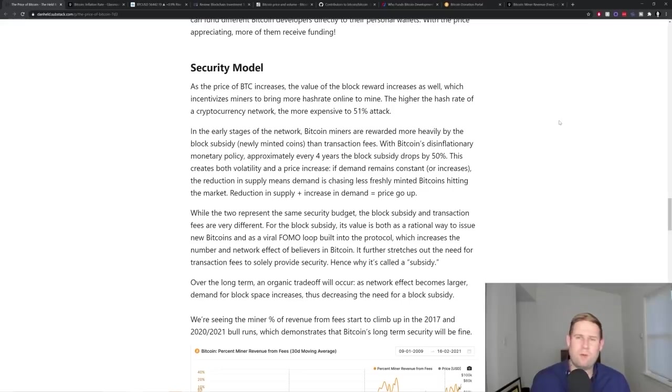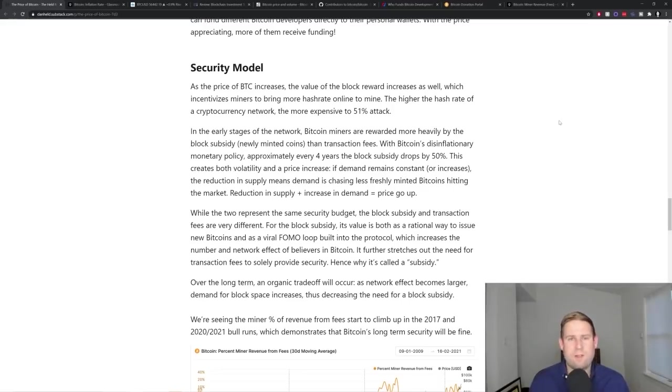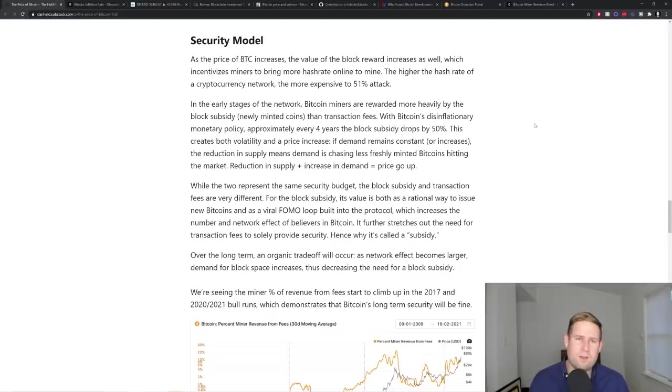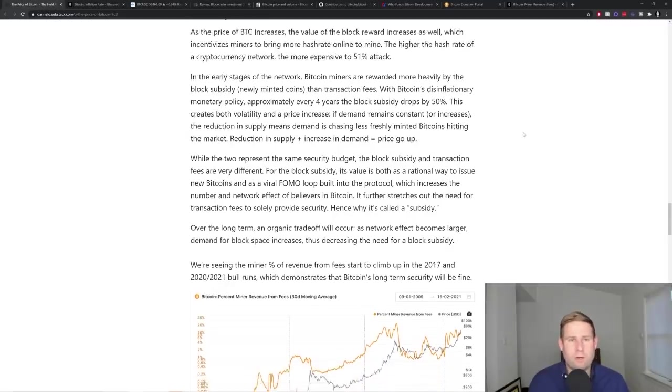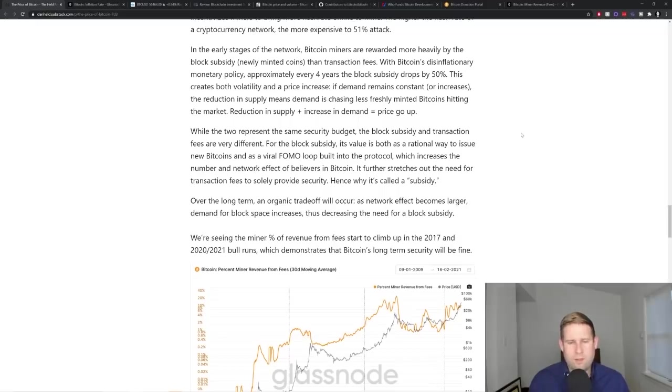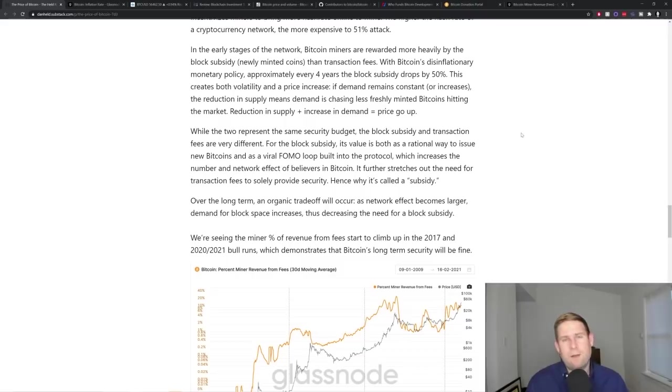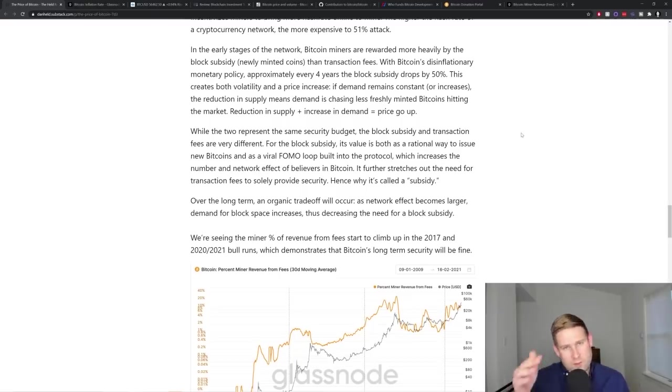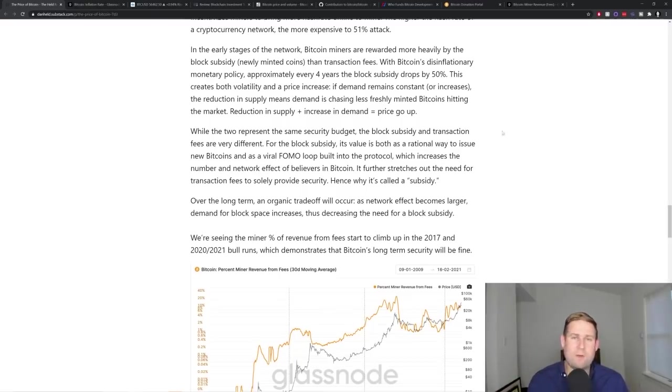And then Bitcoin security model. So Bitcoin is secured by the block reward. The block reward incentivizes miners to behave properly, which prevents a 51% attack or reorganization of transactions and the appropriate ordering. And the block reward is comprised of the newly minted Bitcoins called the subsidy and transaction fees.